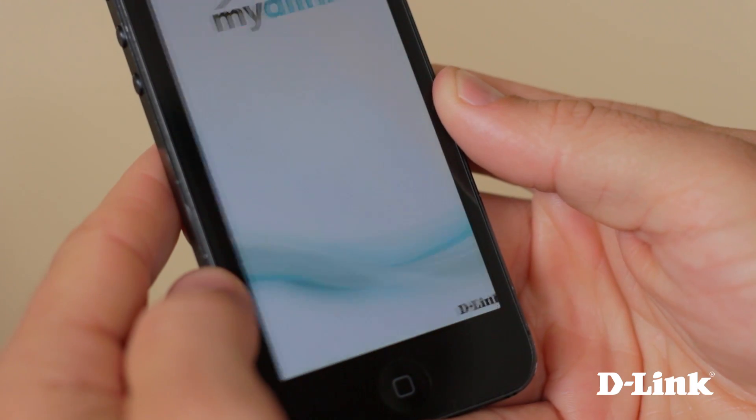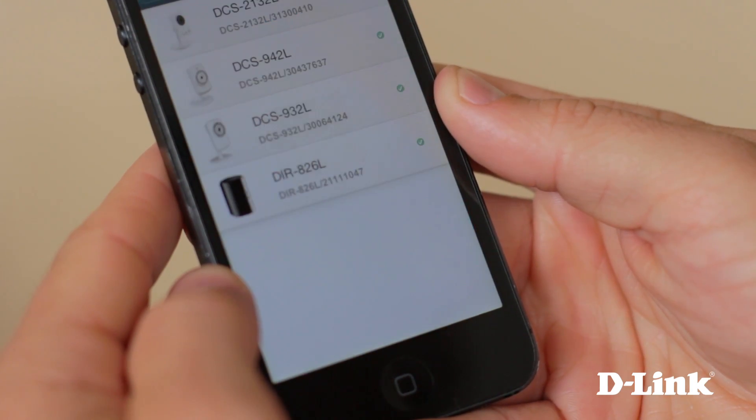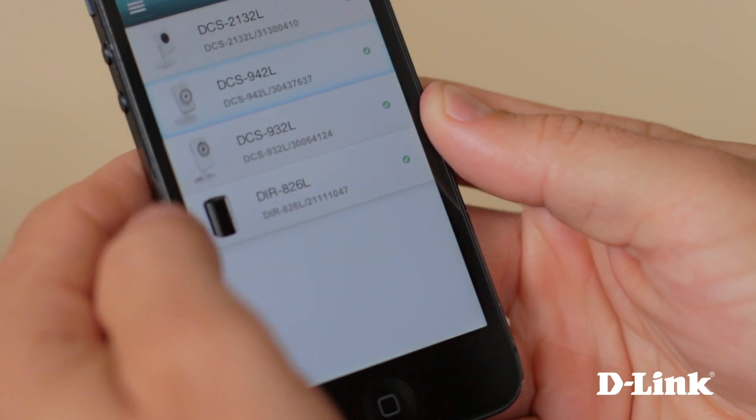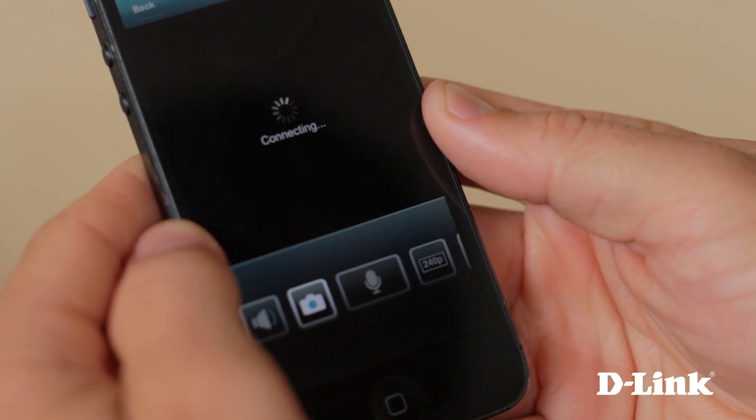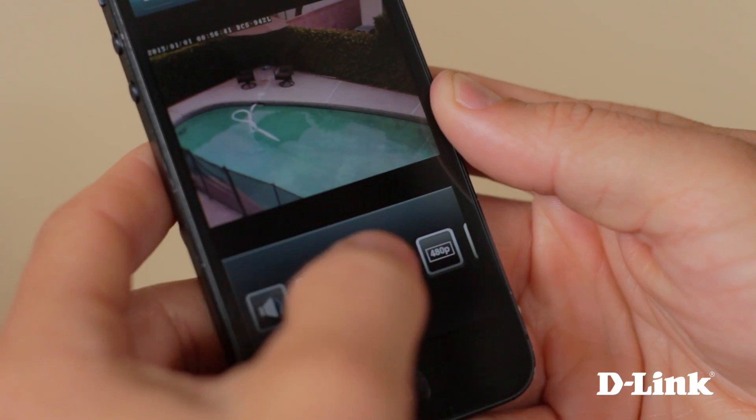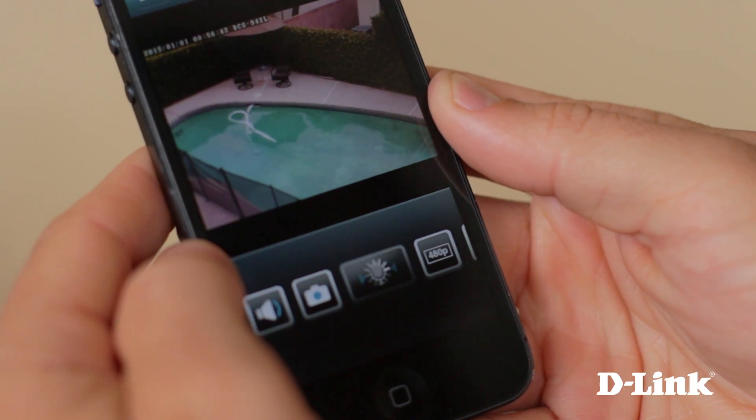And if your camera is equipped with two-way audio with a built-in speaker or connection, pressing the microphone icon lets you communicate right from your phone.